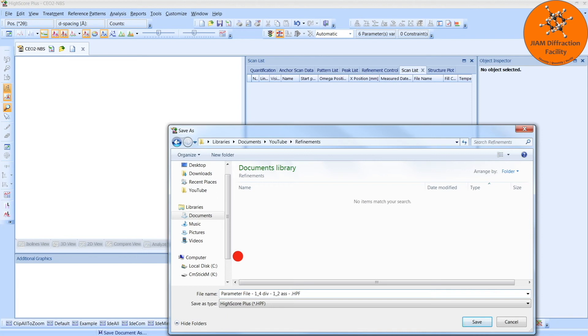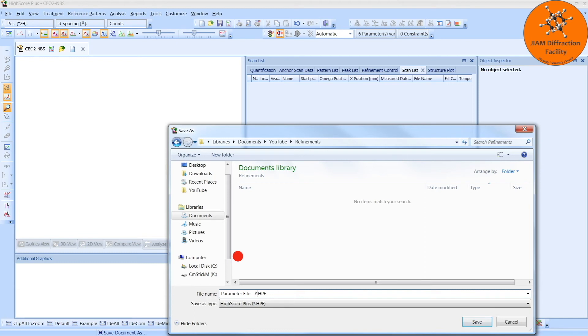because any time you change even a single optic, you need to go back and take your line profile standard, collect another diffraction pattern on it using the new optics, because any change in your optics will change your instrumental broadening. But I don't know what optics were used for this diffraction pattern, so I will just call this my parameter file for YouTube.